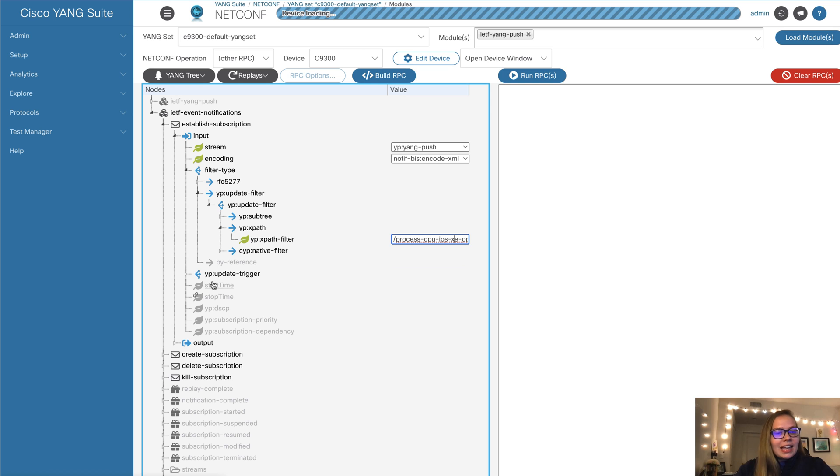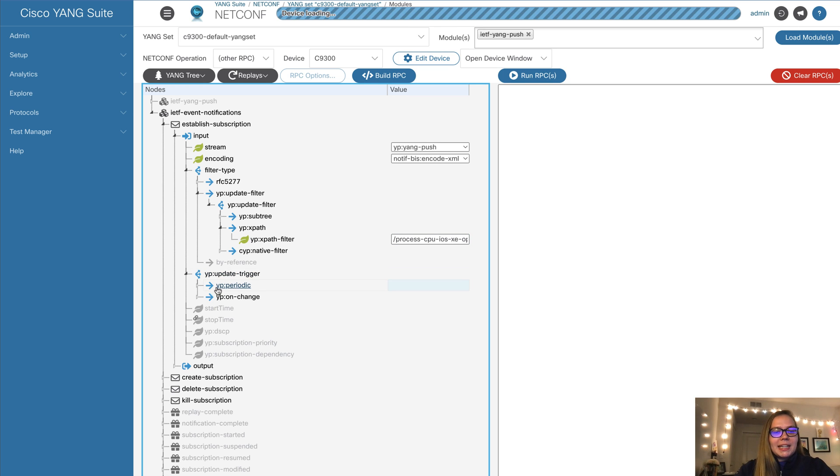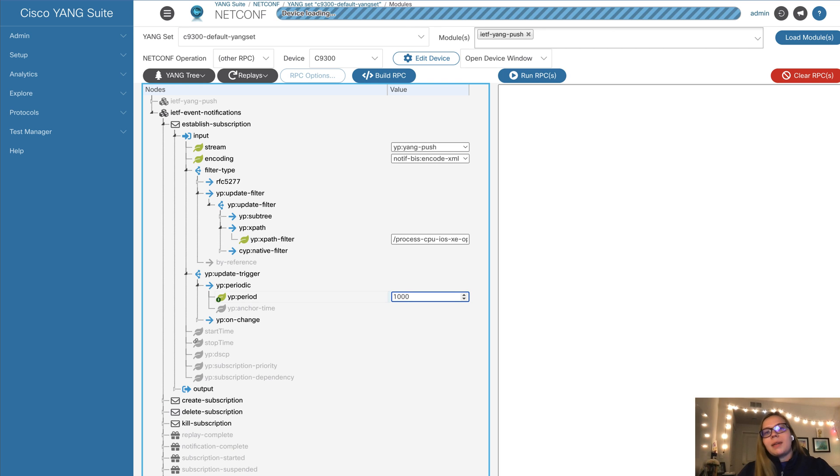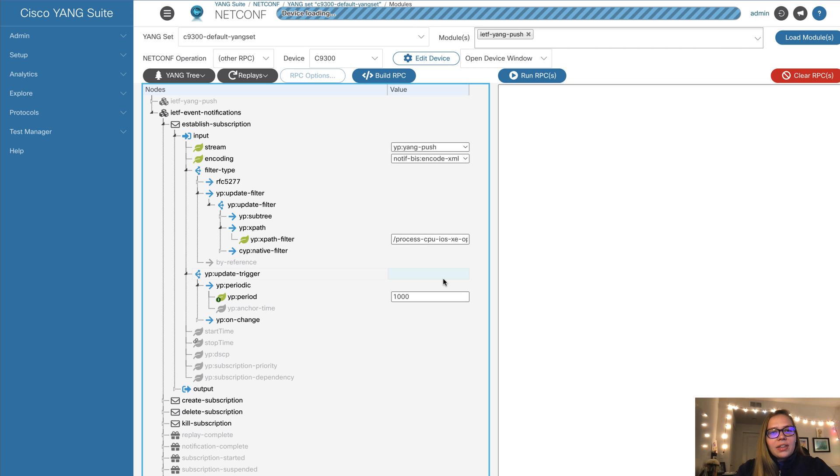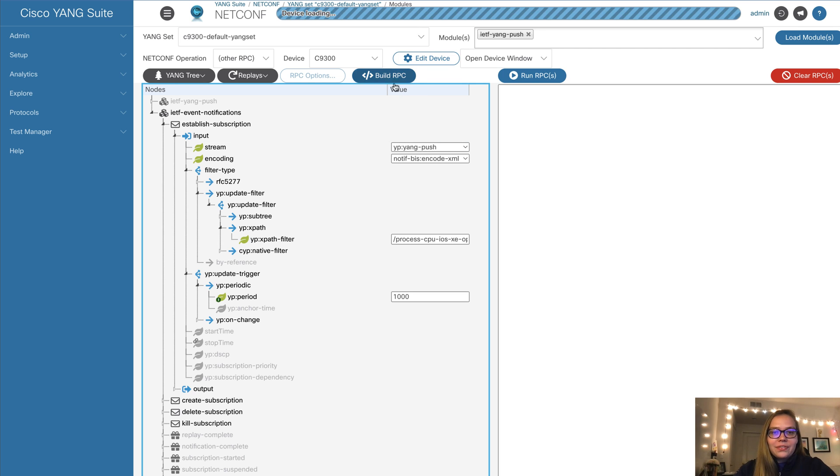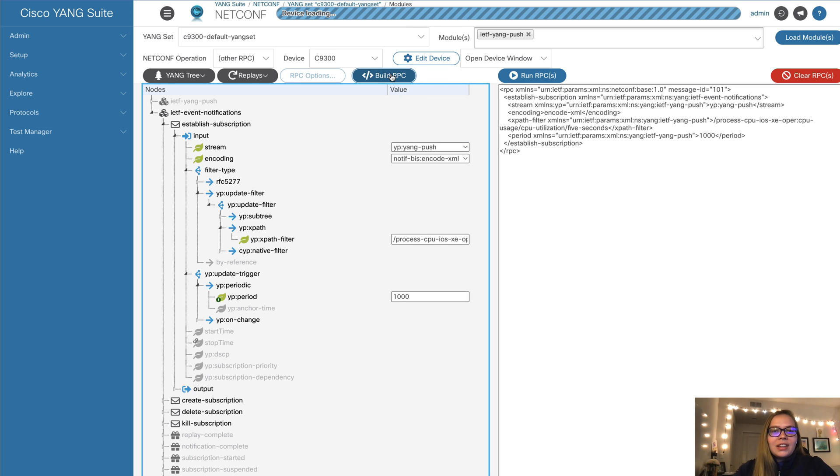So every 10 seconds, we want to get an update saying, hey, here is your CPU utilization. So in this case, I'm going to use 10 seconds. This is measured in 70 seconds here. And now that we are ready, we have configured everything that we need to within Yang Suites, we're now ready to apply this to our device over the NetConf protocol. So first, we select build RPC.